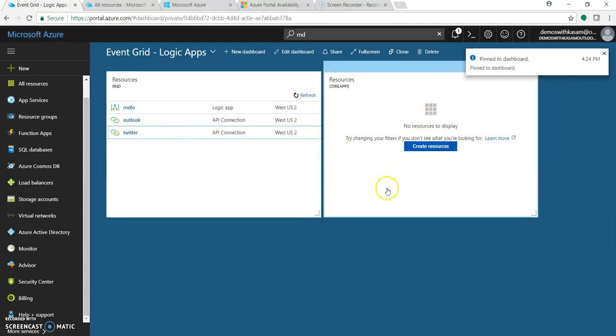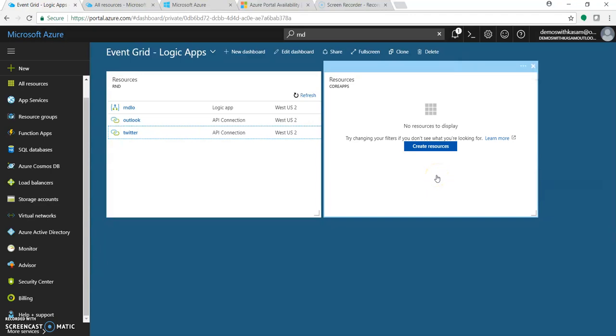This is also one of the good things - I created one resource group but there is no resource I have added to that group, so it's prompting me that there is no resource to display. Just go and create a resource and add it to this resource group.